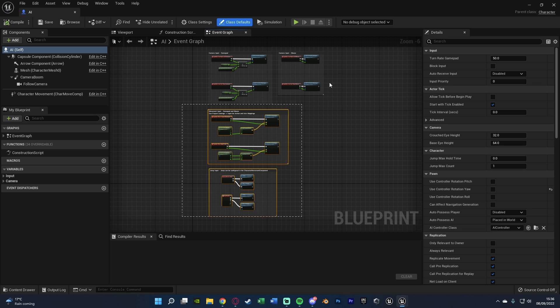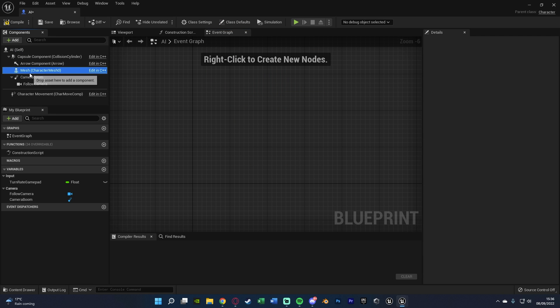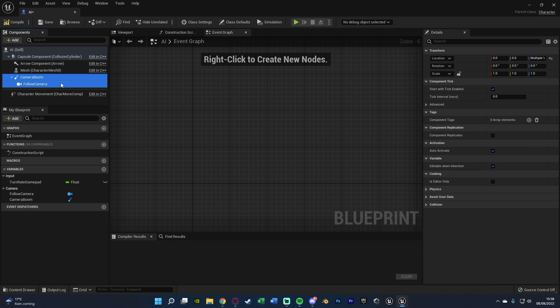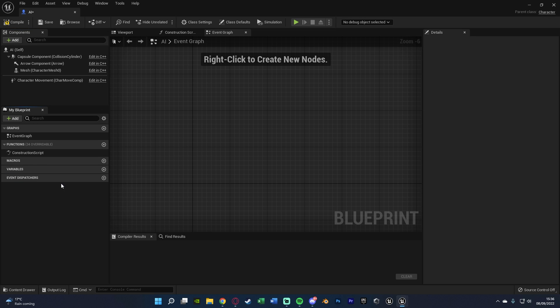In here, we don't need any of this. So we can delete all the code, delete the camera boom and follow camera, and delete the turn rate gamepad. Compile and save. And this is all we need. We just basically want the AI to look like an AI and have the character movement so it can move around.